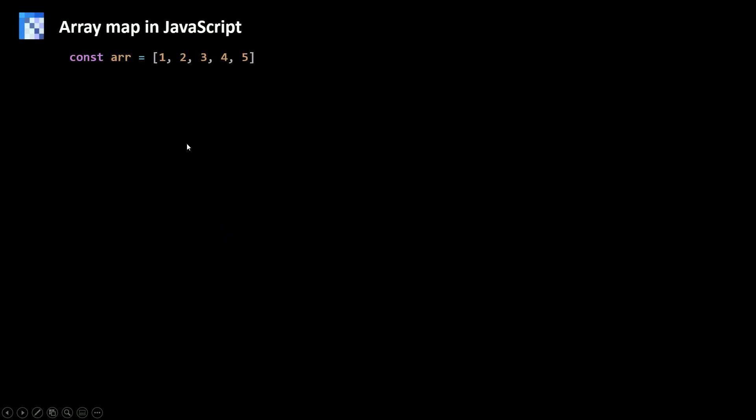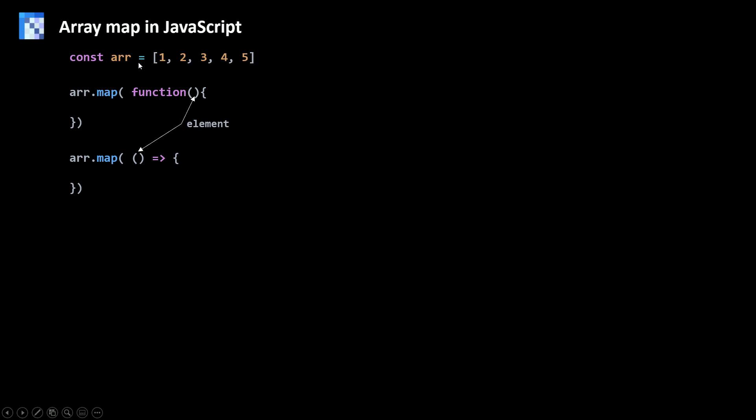So let's say we have an array of numbers one, two, three, four, five. The map method takes in as a parameter a function. So I can write the function keyword or I can just use an arrow function. The map method returns a new array. So the map is not going to change this array here. It's gonna return a new array. The new array will be populated with results returned from calling the function you provide on every element. So my functions will take in as parameters the element. So all the elements of my array are gonna be passed to my function and then based on the logic here you're gonna return a new element for my new array.